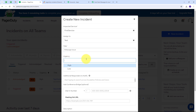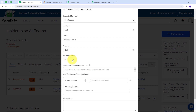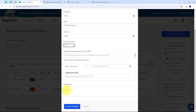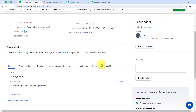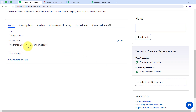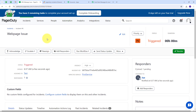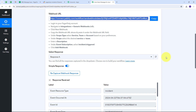I add the description: 'We are facing an issue in opening web page.' Then I click Create Incident and the incident for Web Page Issue is successfully created. The priority is P2 level, the urgency is High, and the description is 'We are facing an issue in opening web page.'